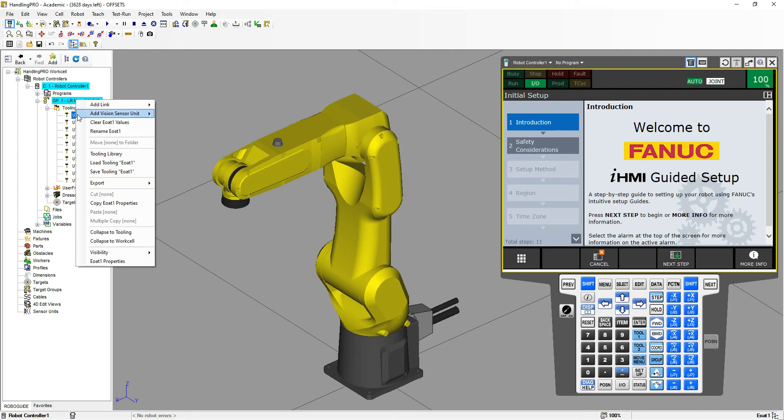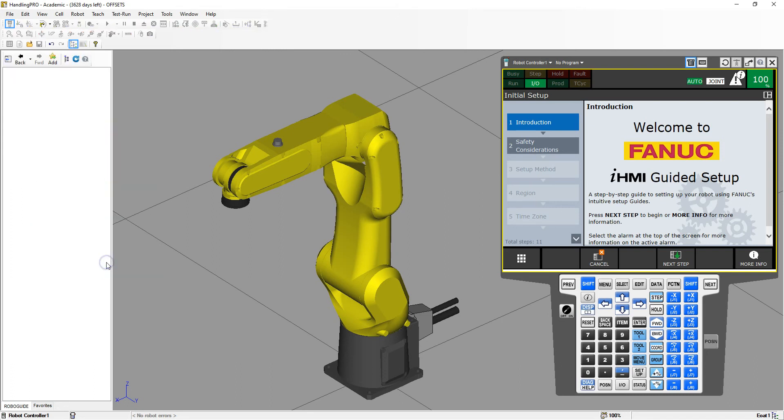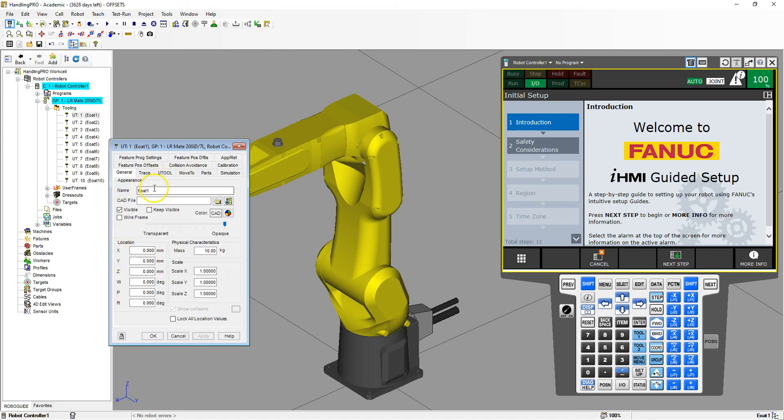I'm going to right-click on it and go to end of arm tooling number one properties. Right here we're going to name it. So I'm going to call this suction.